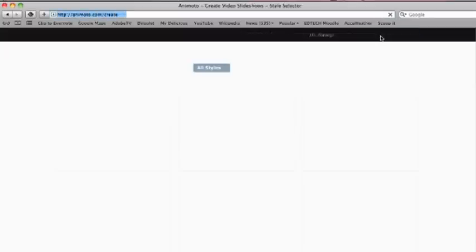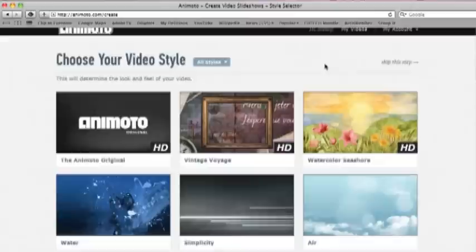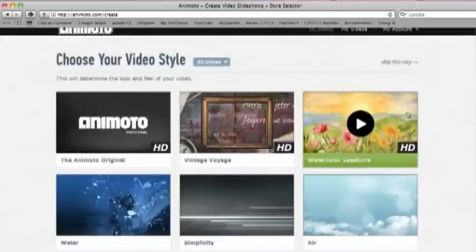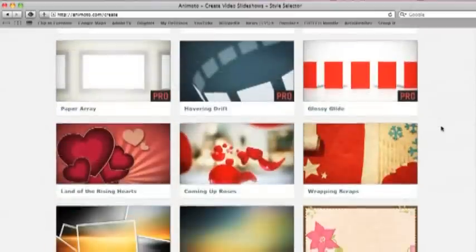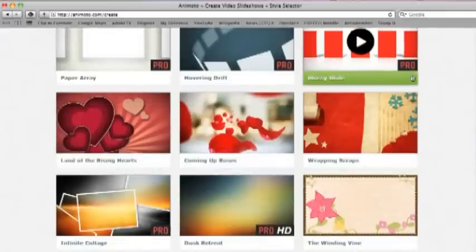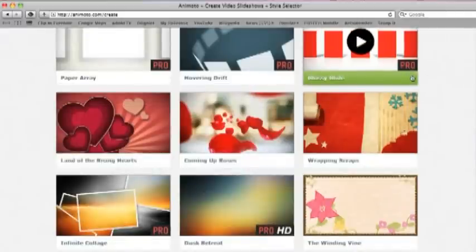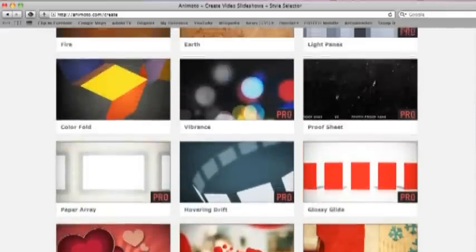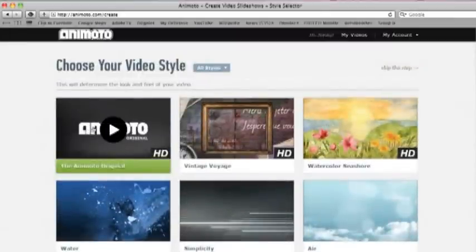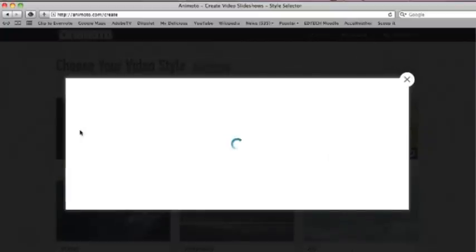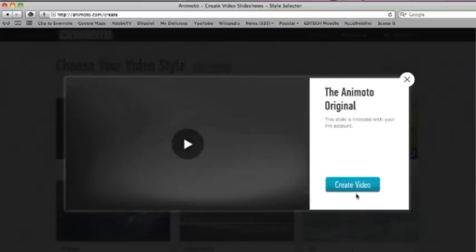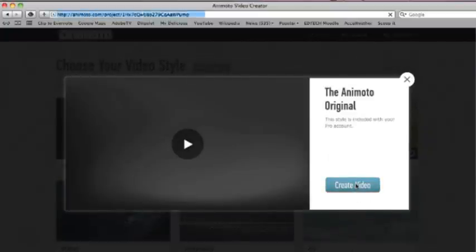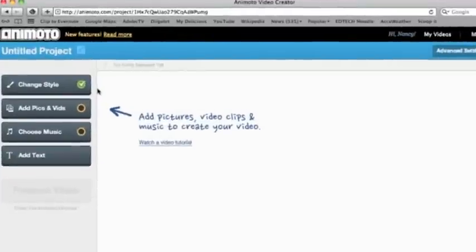And that will take you to a style page. So you're going to pick out a style that you would like to use. Okay. There's a lot of different ones here. Just know that if it says pro style that you will not be able to use this unless you've registered for a pro account. I'm just going to go ahead and pick this one, the Animoto style right there. And we'll just go ahead and click create video.